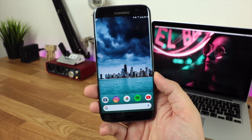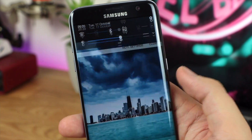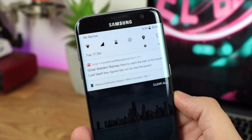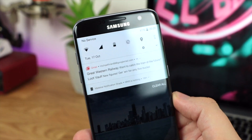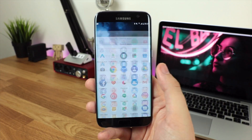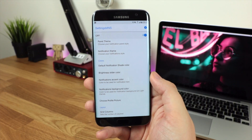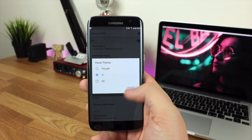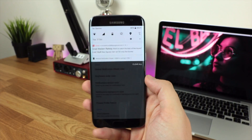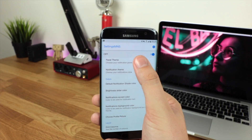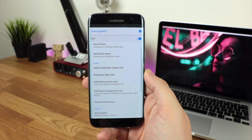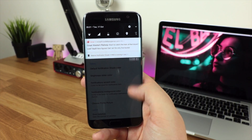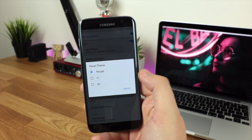Next up is something new — getting the notification shade to change from standard notifications to the look and feel of Pixel notifications. To do this, head over to the Play Store and download an application called Material Notification Shade. Change the panel theme to the O icon, and when you swipe down it looks just like Android Oreo. You've also got the option for the Nougat version, which is a bit darker and may be better if you've got an AMOLED screen.